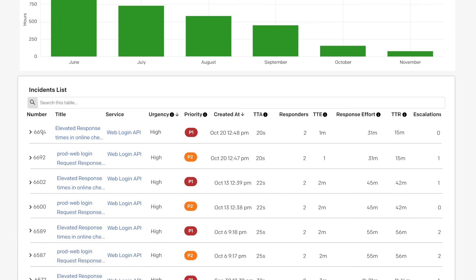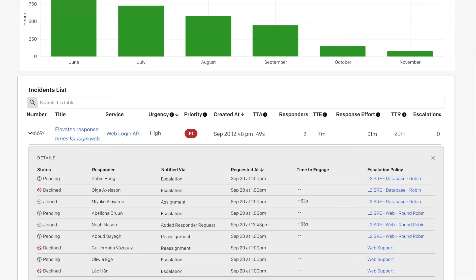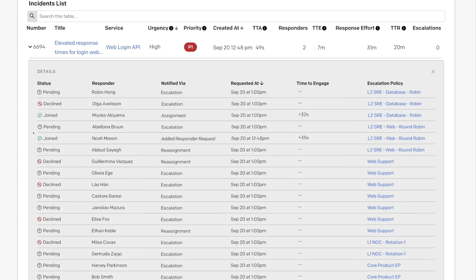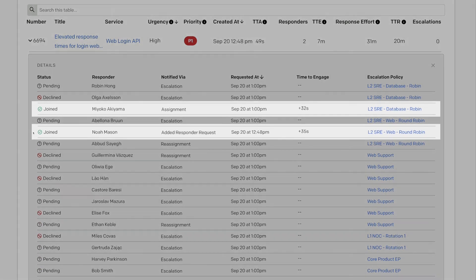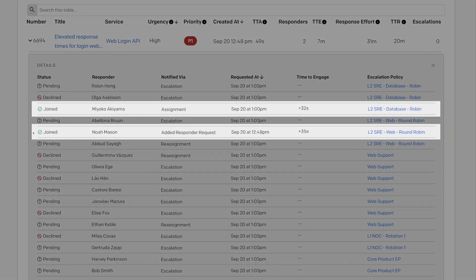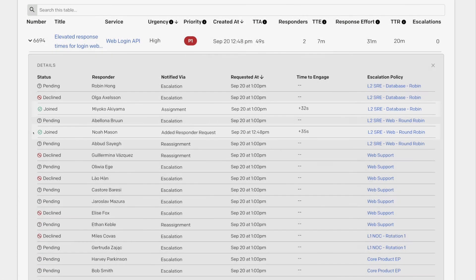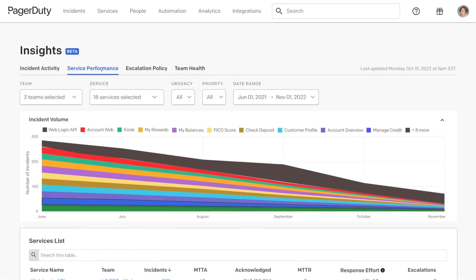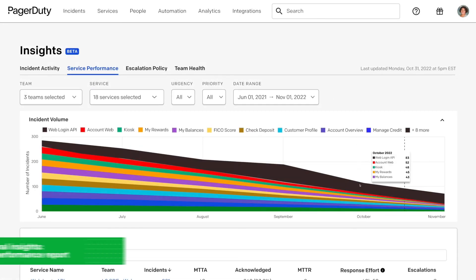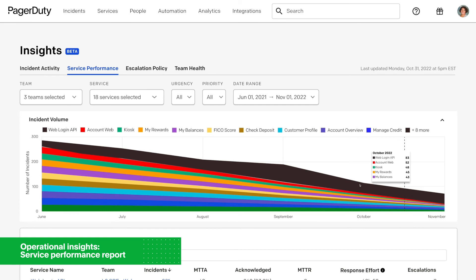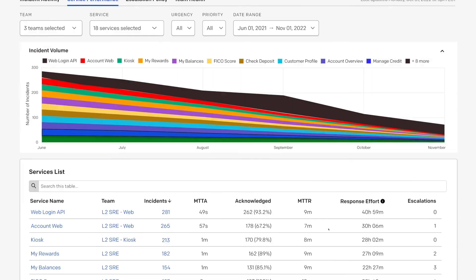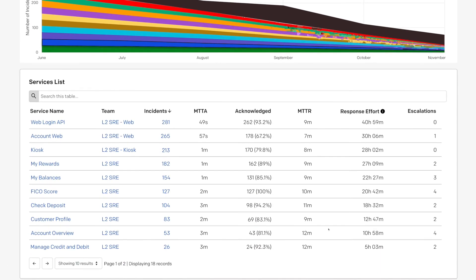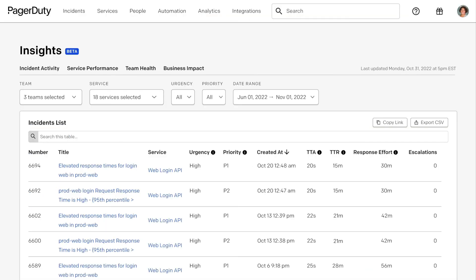He pulls up the new incident activity report for a visualization of response effort over time. Overall, incident activity has been moving in the right direction. Those automated diagnostics are paying off. Next, he drills into the service performance report and sees that there's a pattern of incidents on the same service. With insights like these, the team at Sunray can make data-driven decisions to improve system performance and team health.